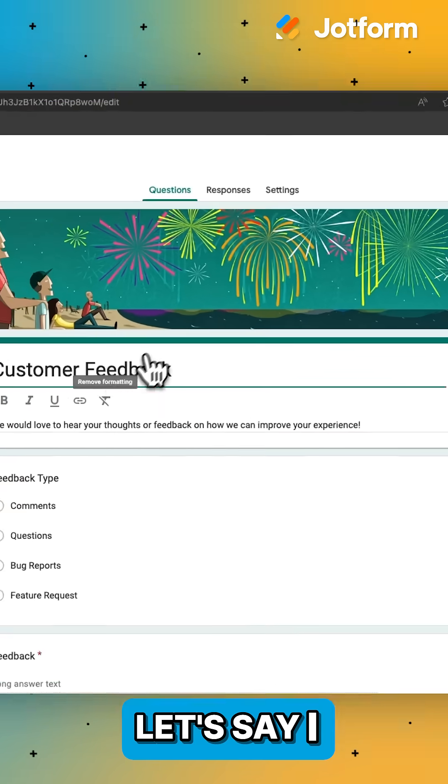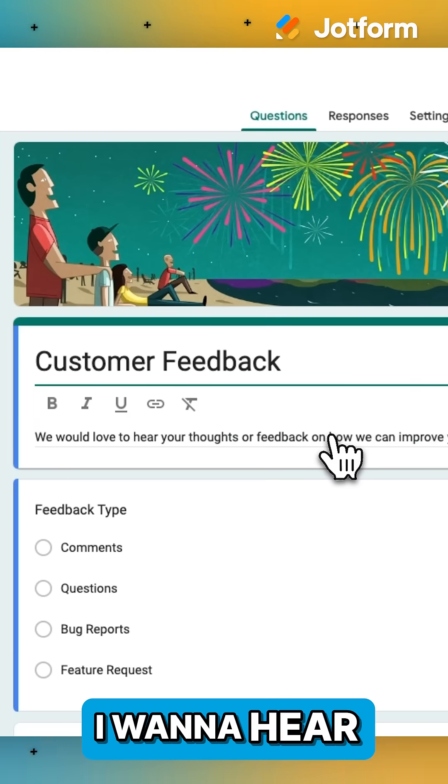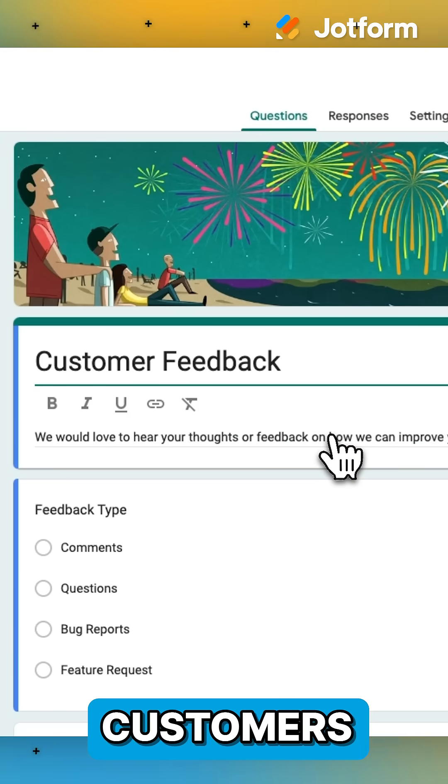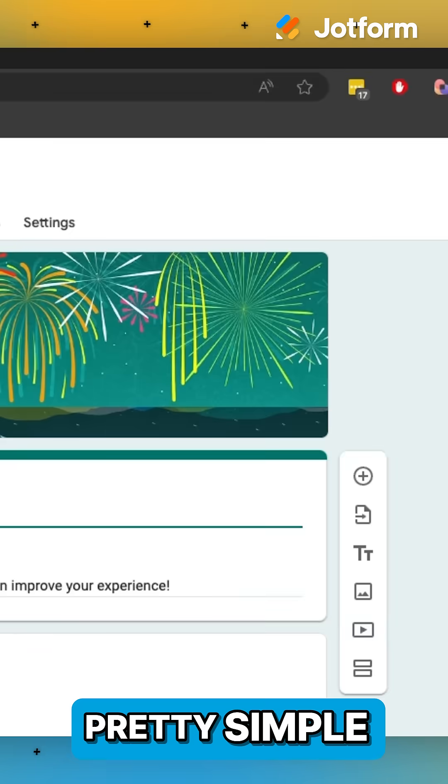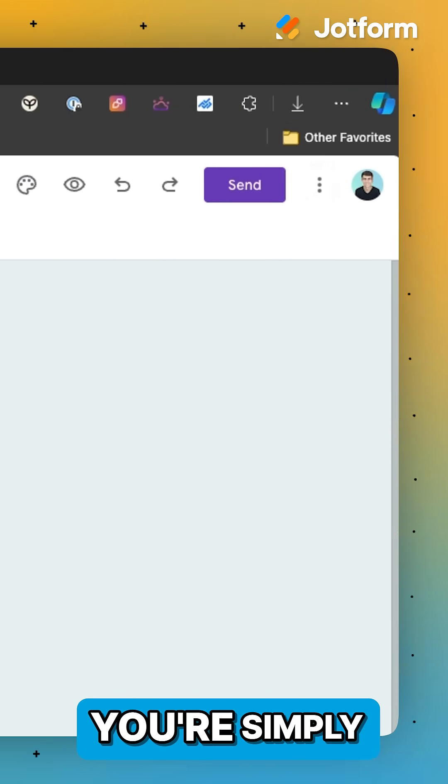Let's say I have a customer feedback survey where I want to hear back from my valued customers. It's actually pretty simple to make a Google Form public.